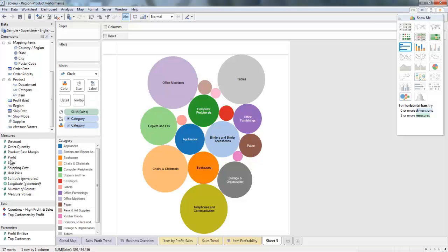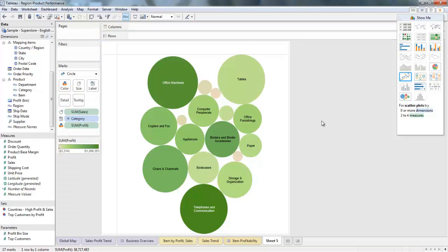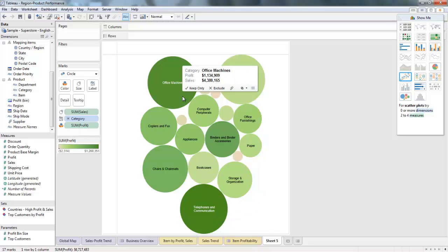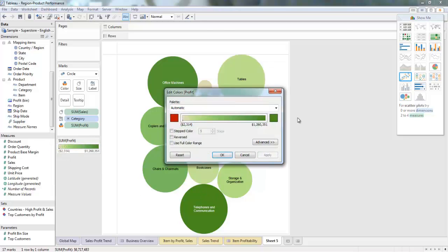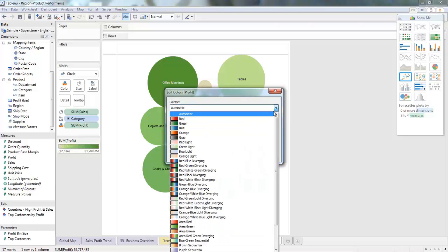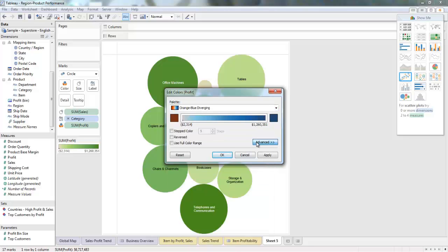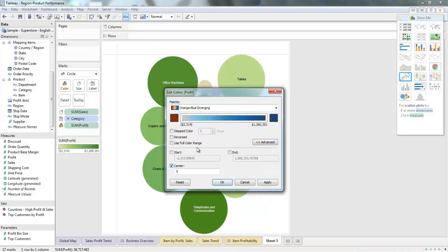The colors are a little distracting, so I'll try to make it a little bit more meaningful. I'll just drag Profit onto Color. You can clearly see that telephones and communication and office machines are pretty profitable, especially when you compare it to tables, which sells roughly the same amount but profits much less. Now I'll quickly adjust the colors — I'm going to go with the orange-blue diverging, and I'll also set my center to zero so we can clearly see any negative profits.